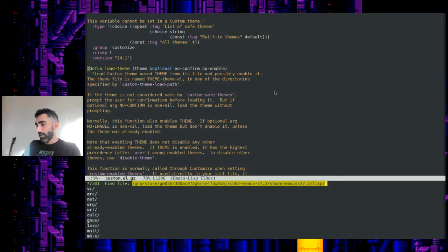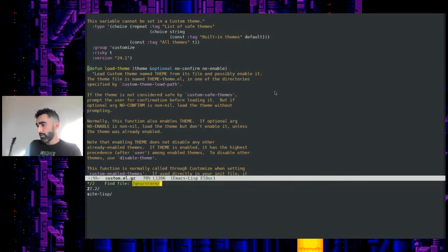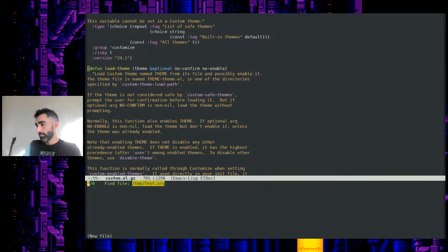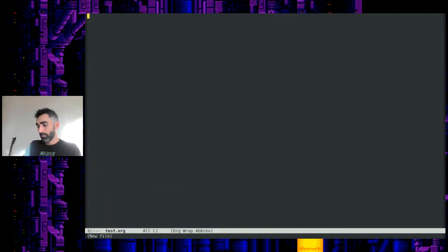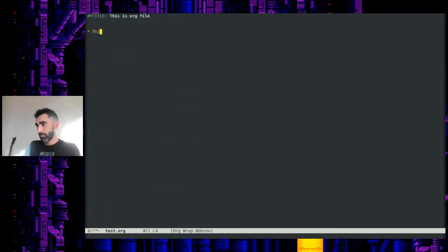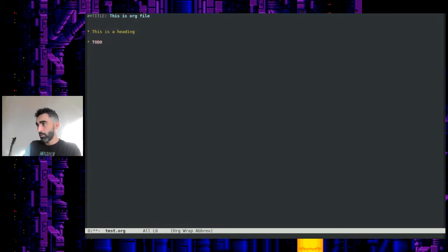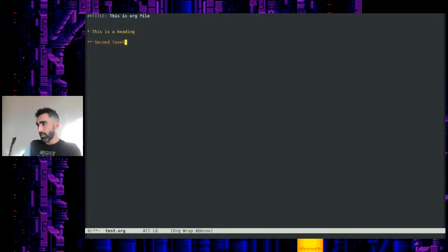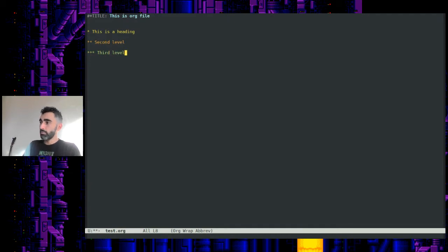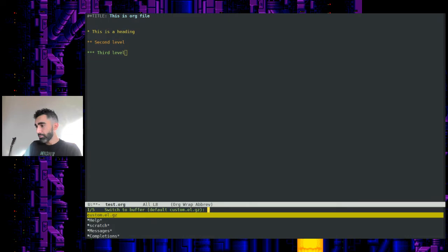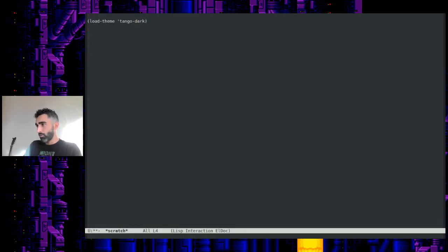We can look at the org mode file really quick. It puts the headings in yellow. You got your to-dos there. Second level heading is orange and third level green. Not a bad looking theme. I've used that one before quite a bit.